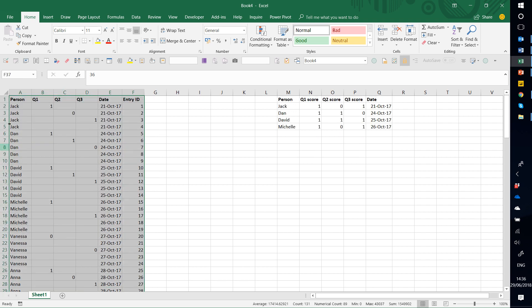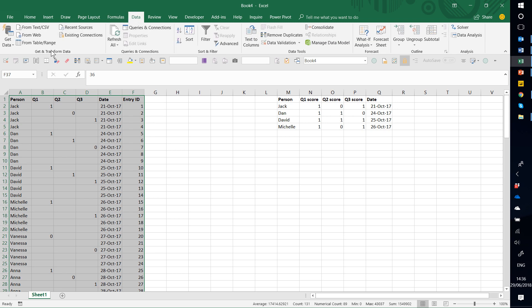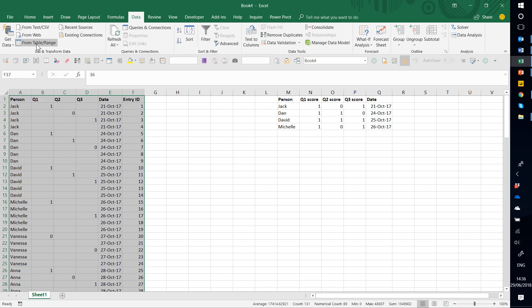First, you select your data, then you go to data, and we're going to get data from table or range, that one.